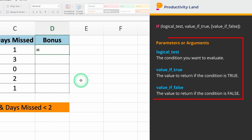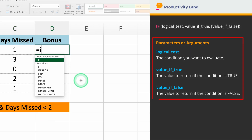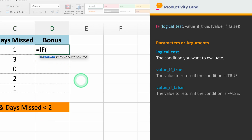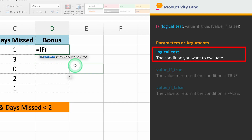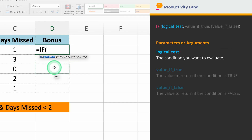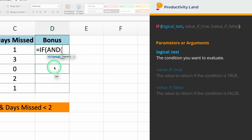The IF function takes 3 parameters. The first parameter is the logical test. Since we need to check 2 conditions, we use the AND function inside the logical test of the IF function. The AND function requires all conditions to be true for the result to be true.